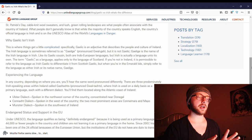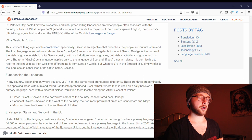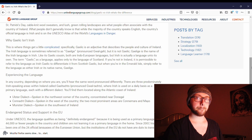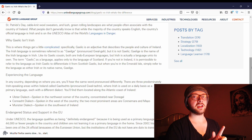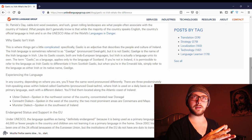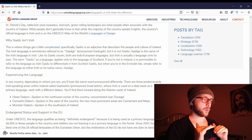The Ulster dialect is spoken in the northwest corner of the country, around the area of Donegal. The Connacht dialect is spoken in the west of the country; the two most prominent areas are Connemara and Mayo. Or the Munster dialect, spoken in the southwest of Ireland. What I'll initially be using to study the language uses the Munster dialect. There are three predominantly Irish-speaking areas within Ireland called Gaeltacht.